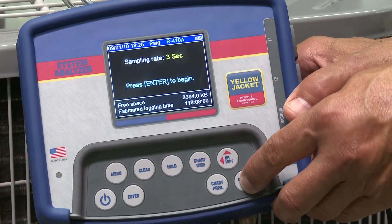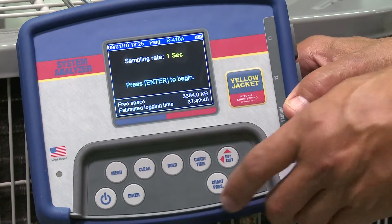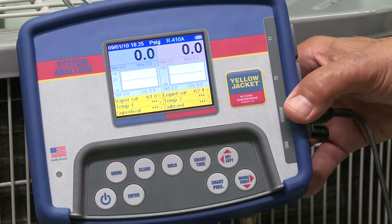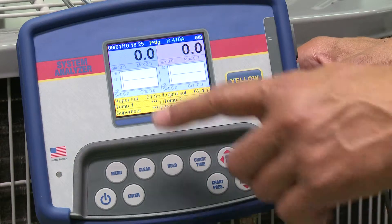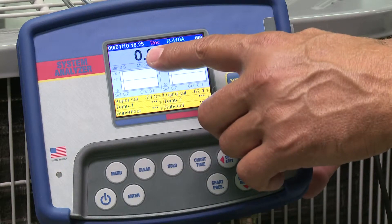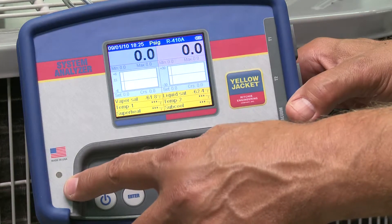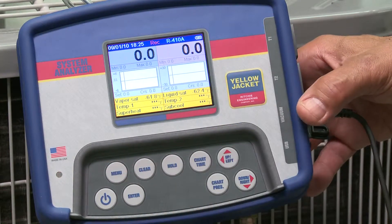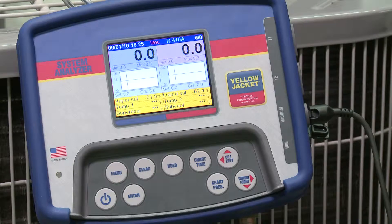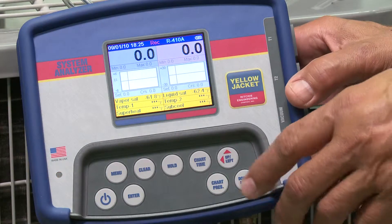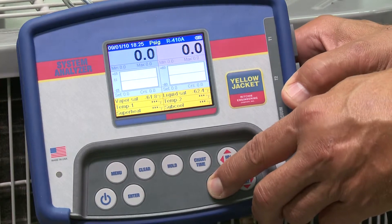Let's select a sample rate of 1 second and press Enter to begin. We are now at the main digital manifold screen. The red REC on the screen and a red flashing light on the keypad let you know you're recording and in logging mode. The selected sampling rate matches up with the chart time on the screen. You can change the chart at any time by using the chart pressure key to scroll through different pressure options.